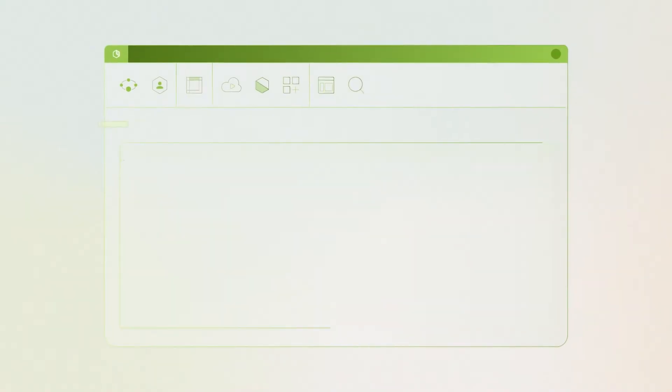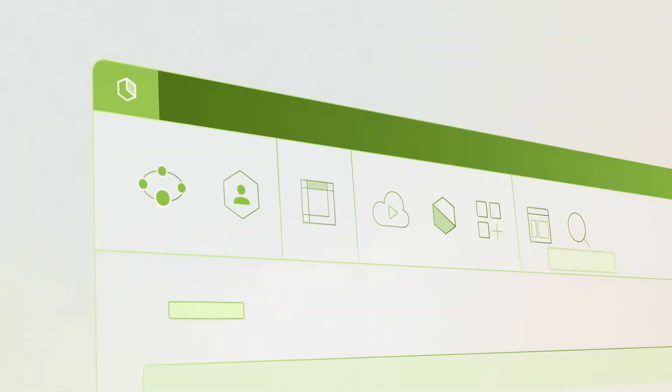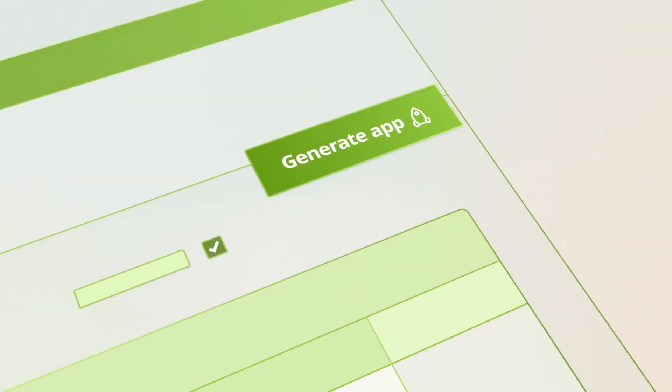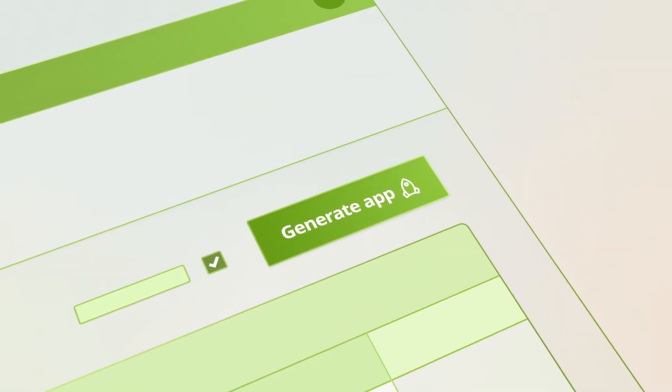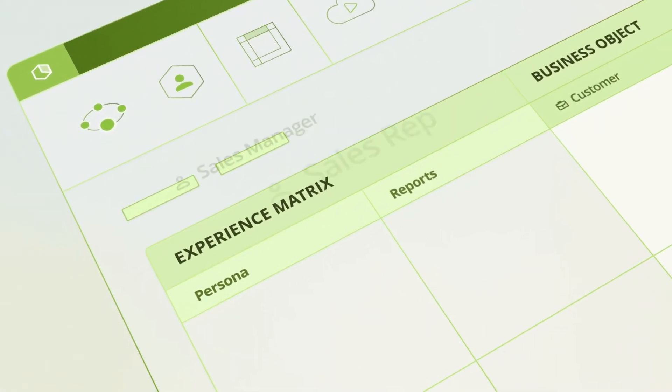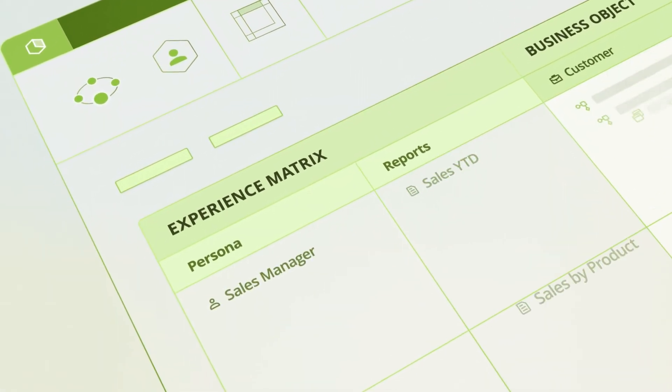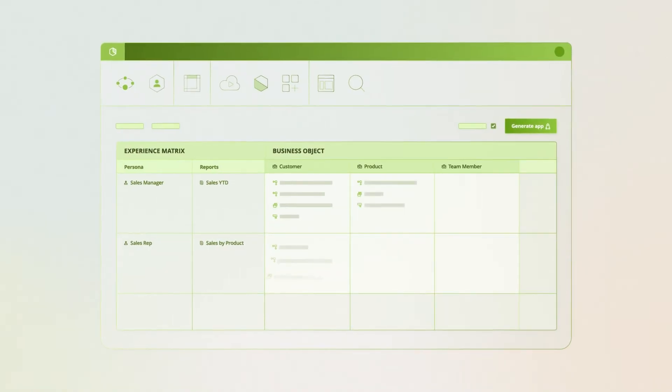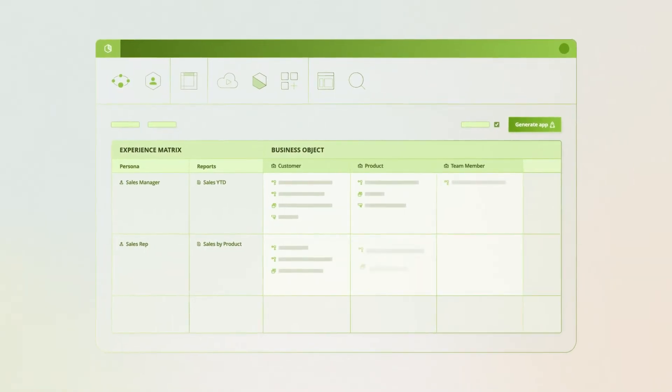Compose your app with pre-built components in the Experience Matrix, a single, easy-to-understand view of an app's stakeholders, and the information and activities available to each persona.